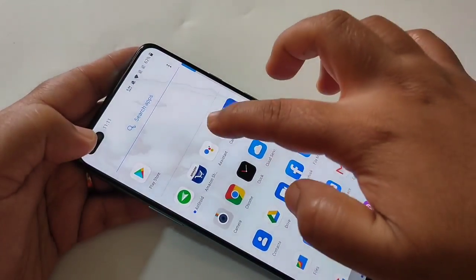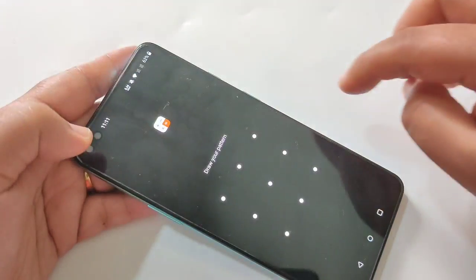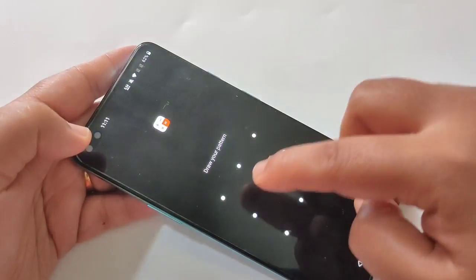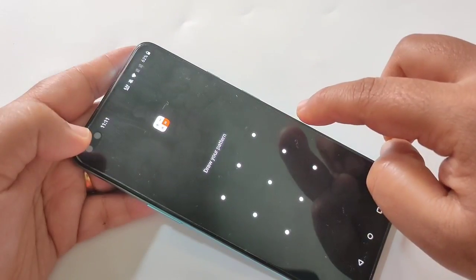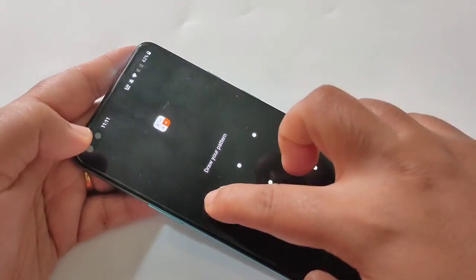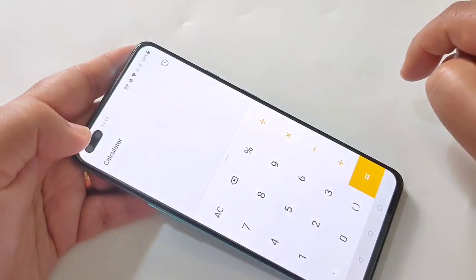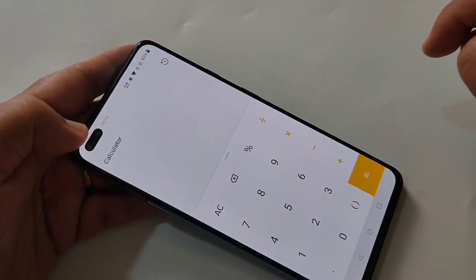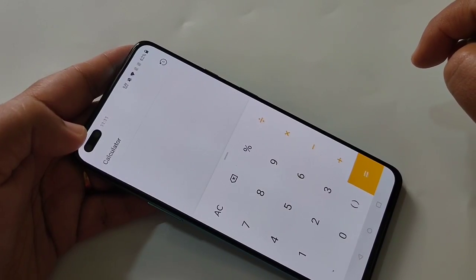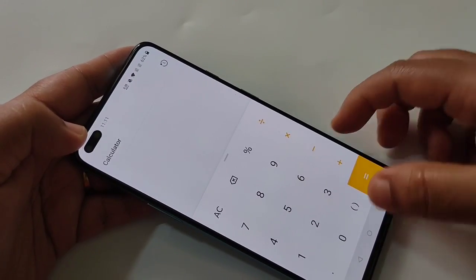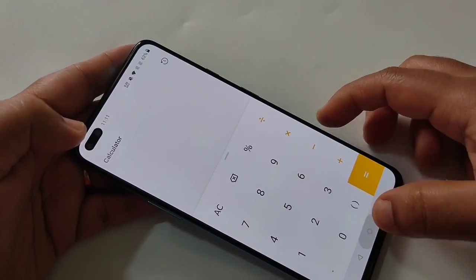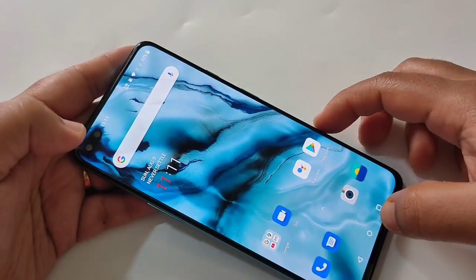Now I am going to open the Calculator. Here you can see it is asking for the pattern code. I am going to draw the pattern — and now the application is opened. So in this way you can set app lock on this device.